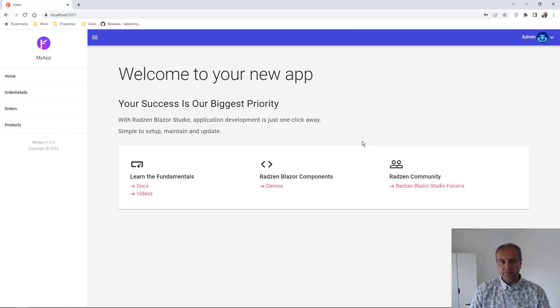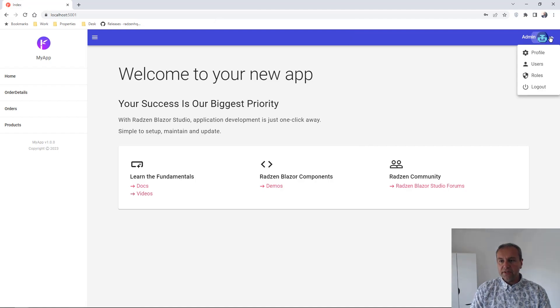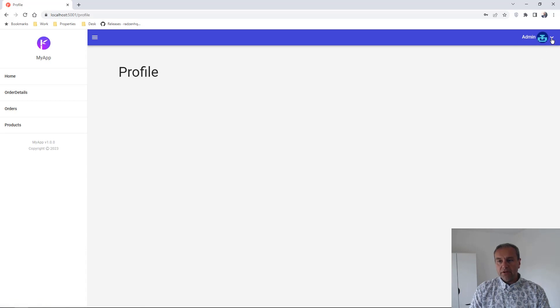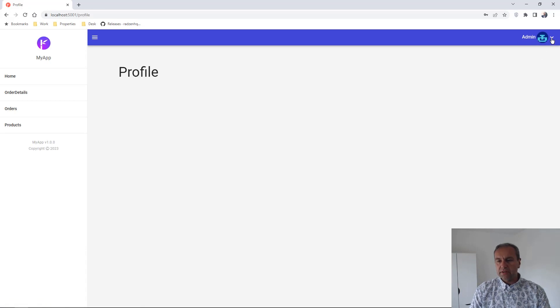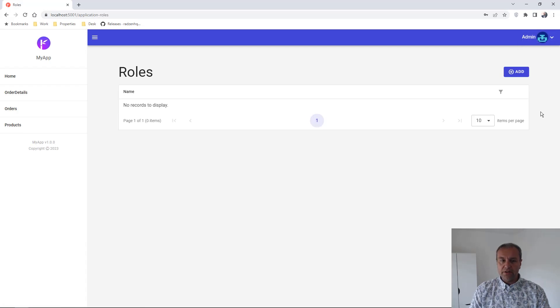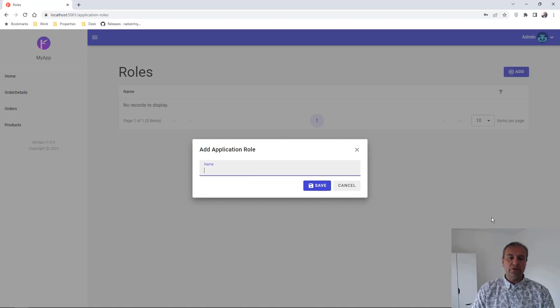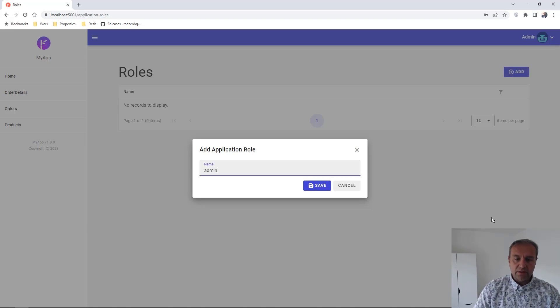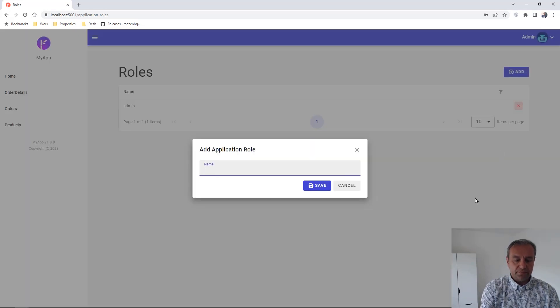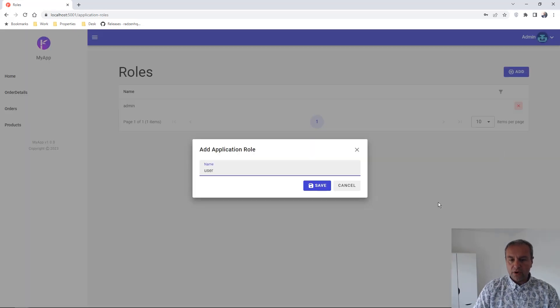Now, as you can see, there is an admin menu where you can open the profile page, users page, and roles page. Let's add some roles. For example, I'm going to add an admin role and a user role.